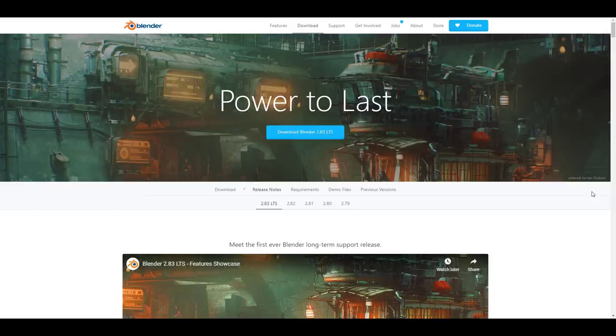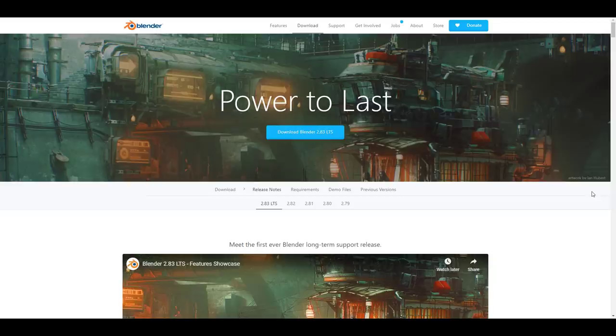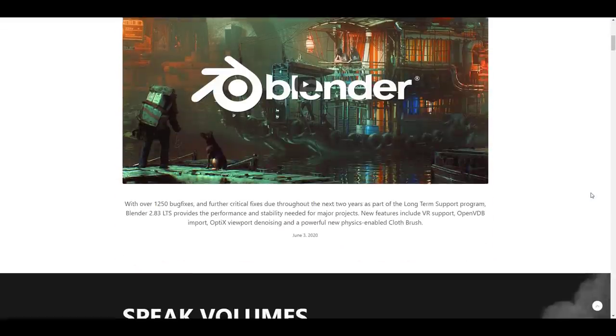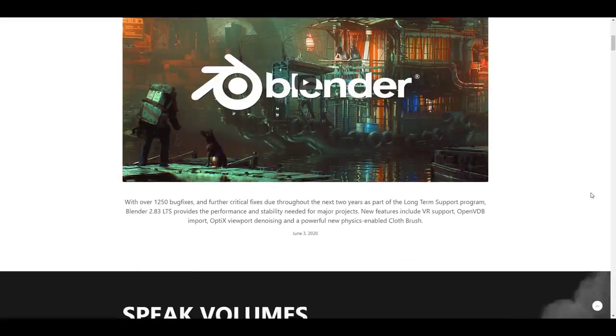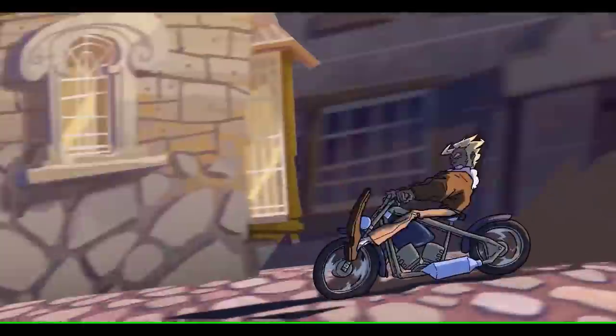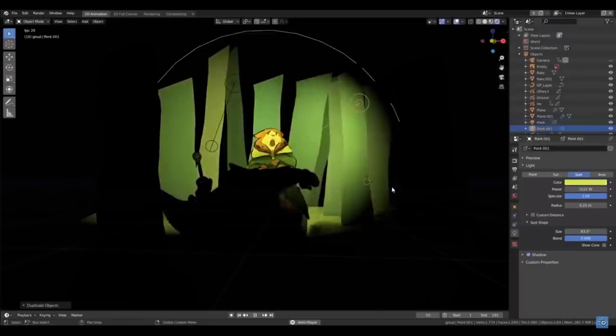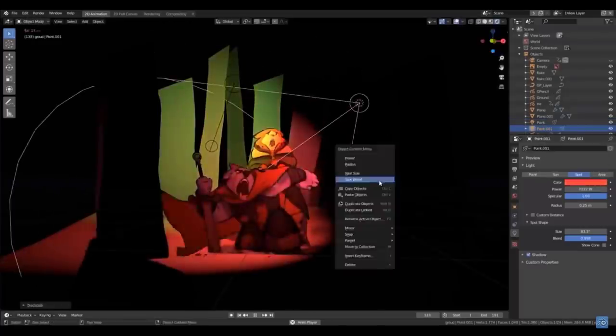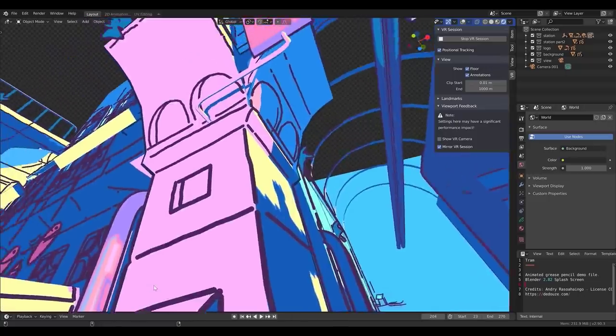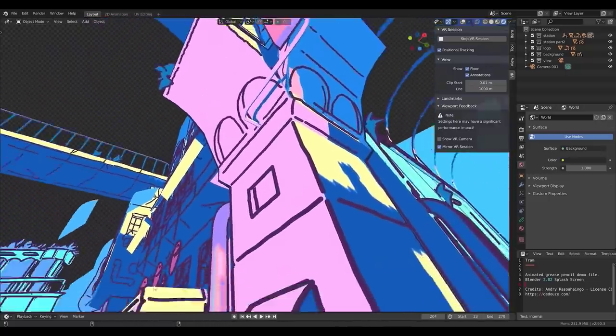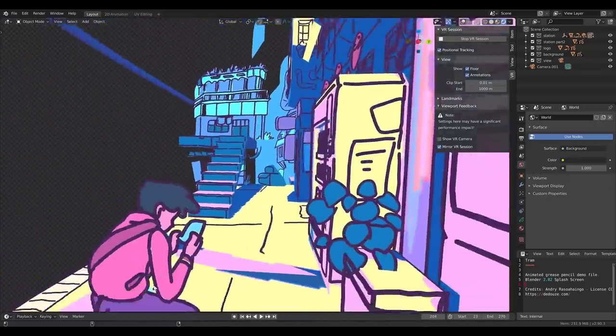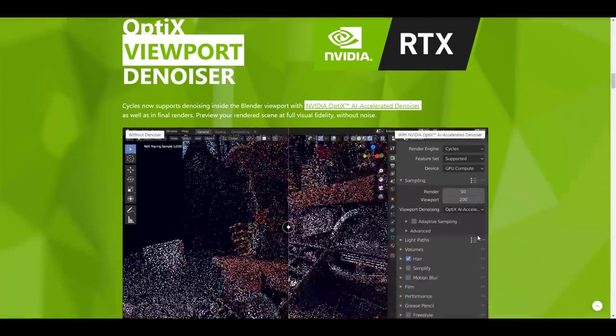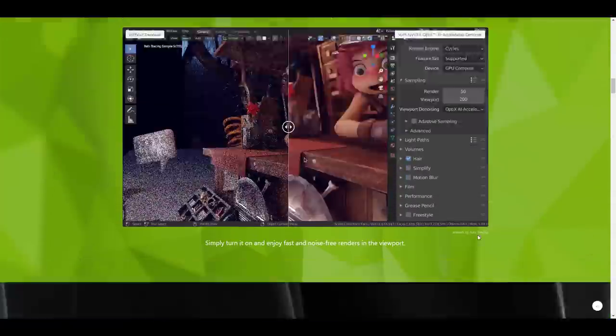Next up, we saw an amazing release of Blender 2.83. Now 2.83 came with a couple of things. Believe me, there is just a huge truckload of things that it came with. Some of the very cool stuff are like the grease pencil, the virtual reality which is actually mind-blowing to see that you now have that directly in Blender.